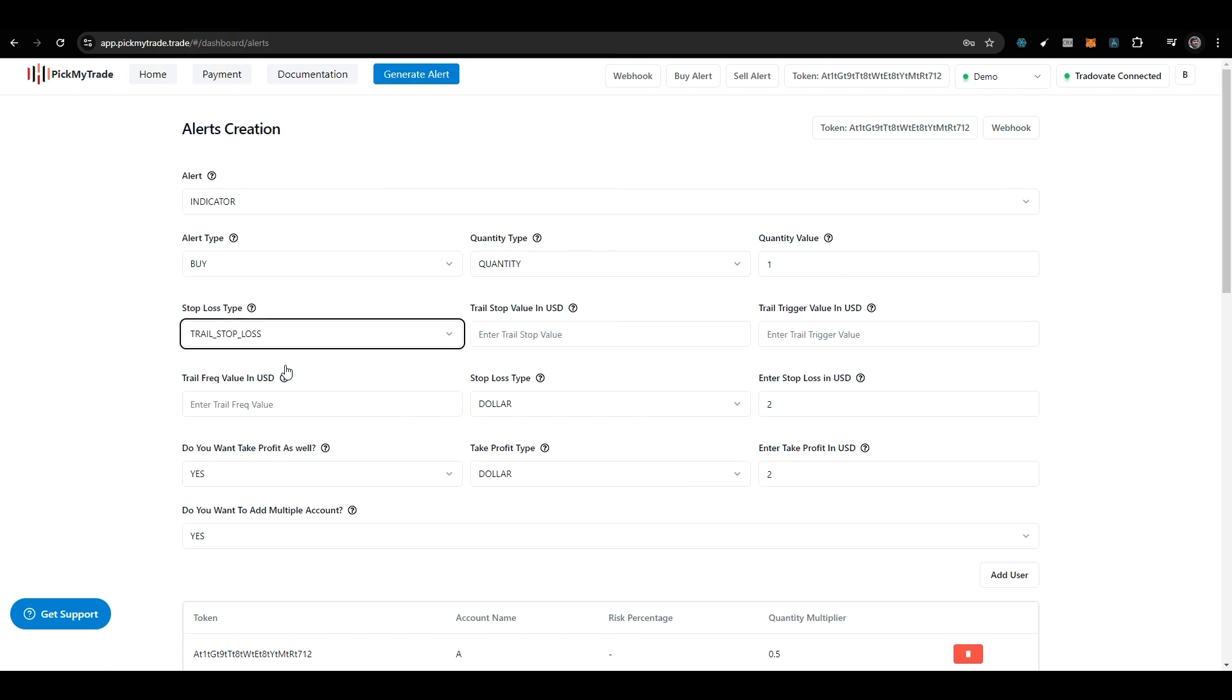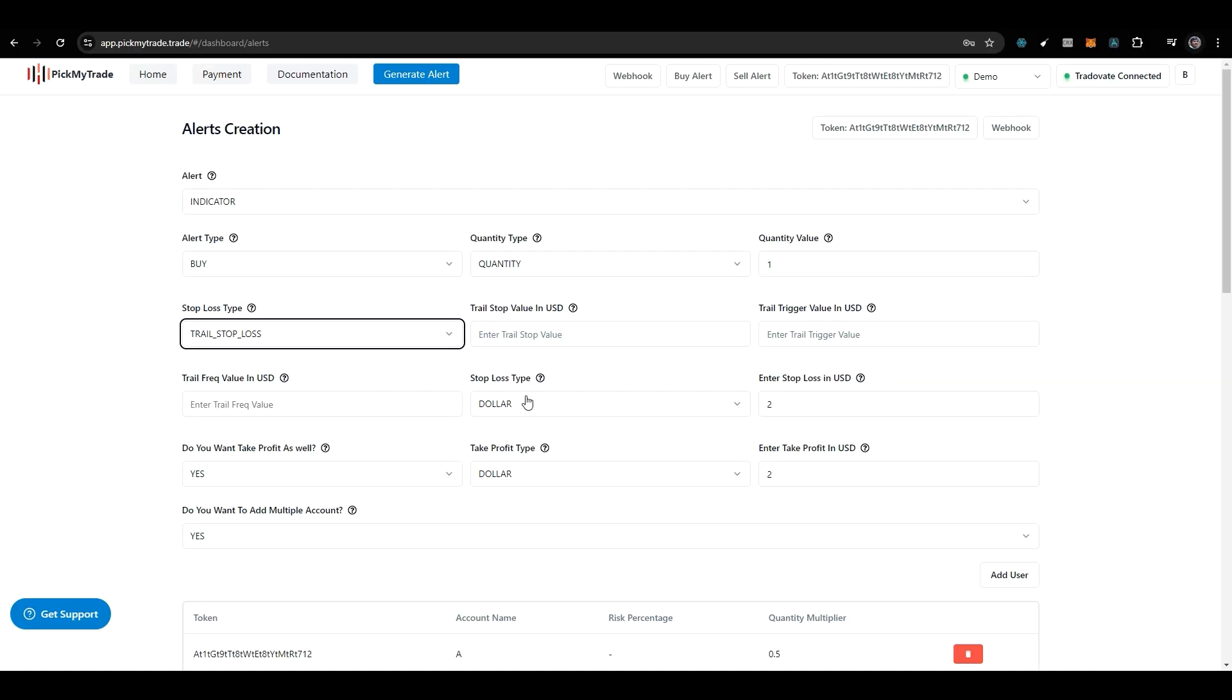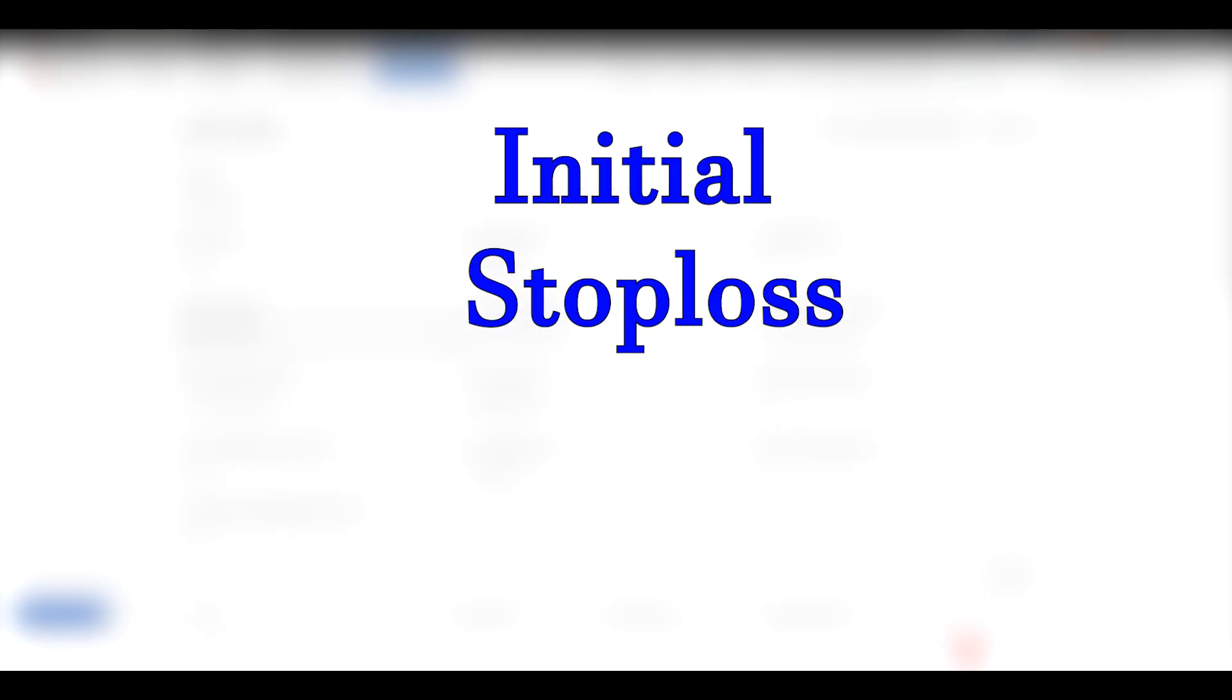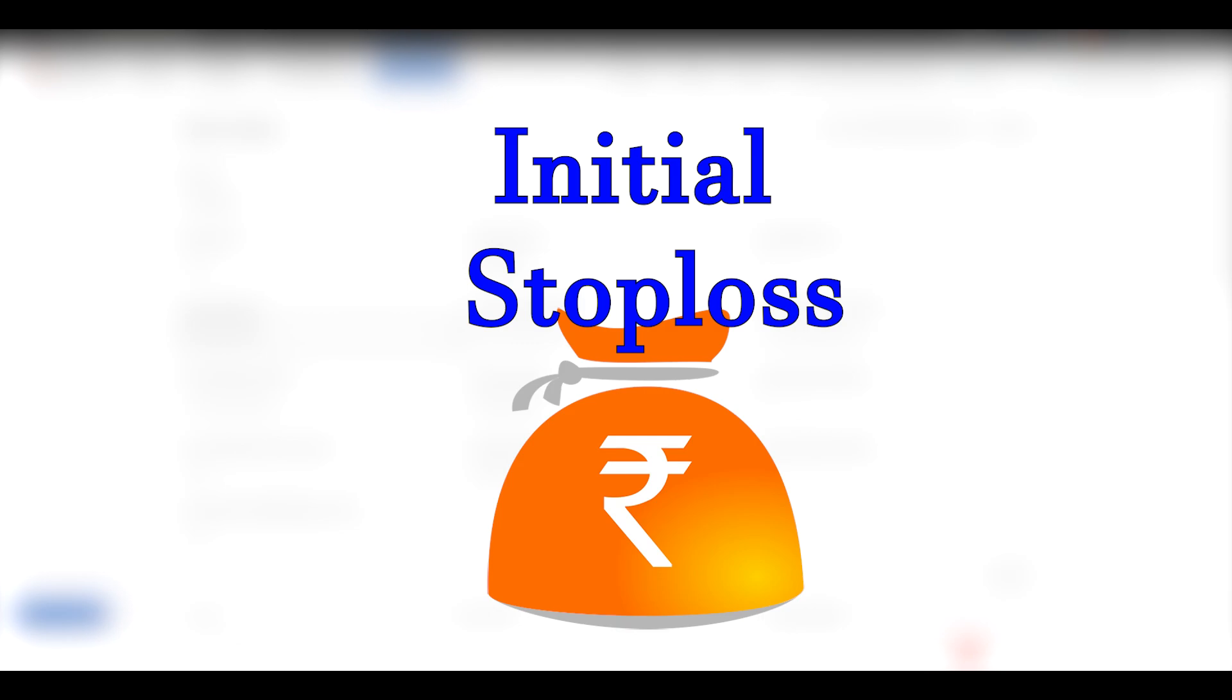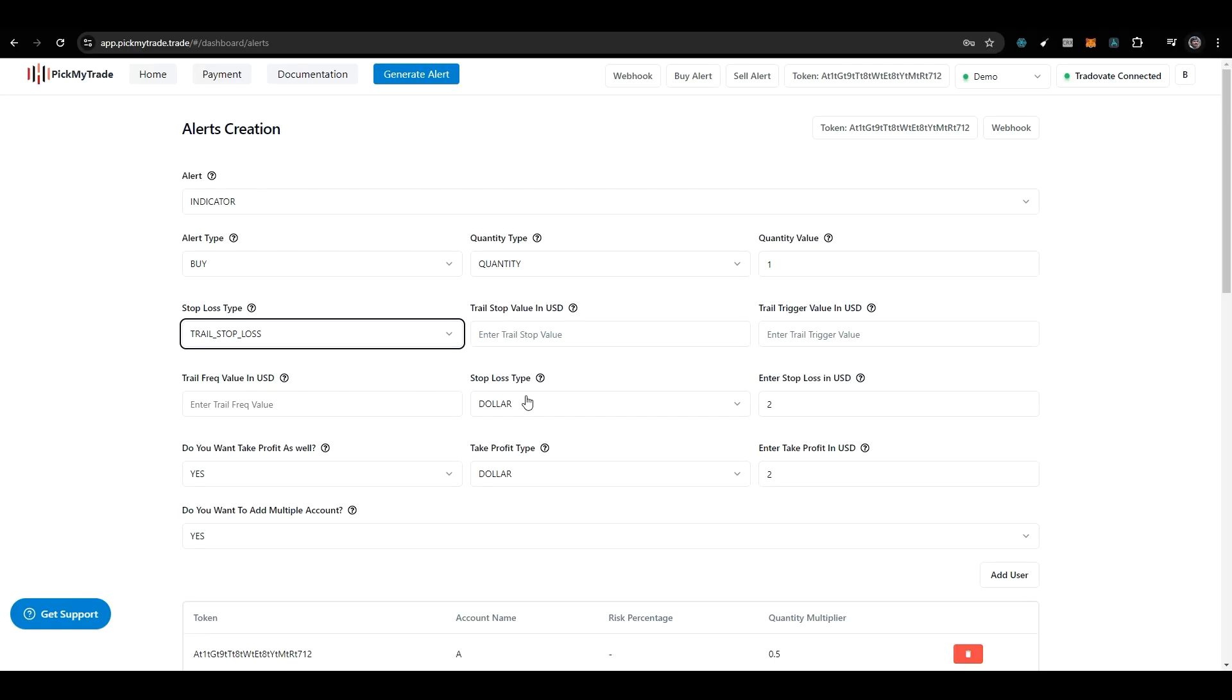Here I will select trailing stop loss. It shows these fields, and all the values are in USD. One important thing to note is that once you select the stop loss, you have to specify the stop loss type as well. The stop loss will place your initial stop loss at that particular price, and then once the trail gets triggered, it will come into the picture. So first you have to select trailing stop loss and stop loss type.